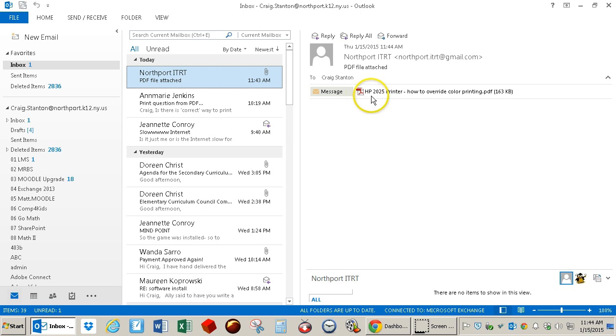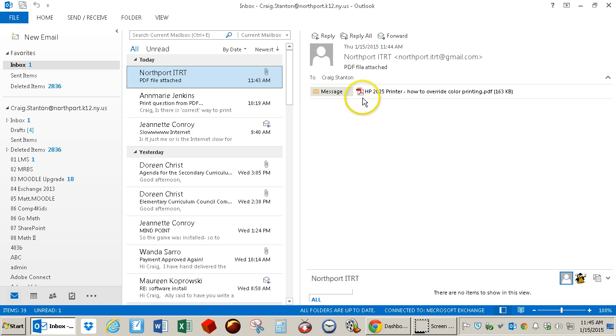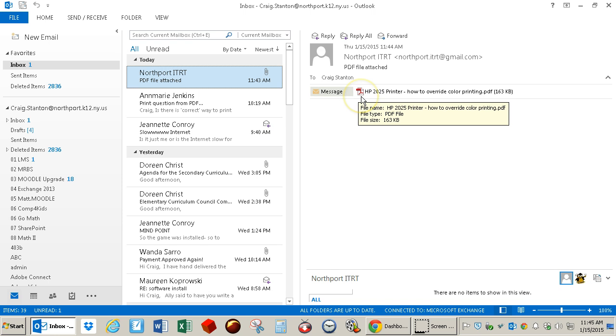I can see that there is an attachment. This paper clip also tells me that there's an attachment there. When I come into the email message, I can see that icon for a PDF, so I know that this is a PDF.